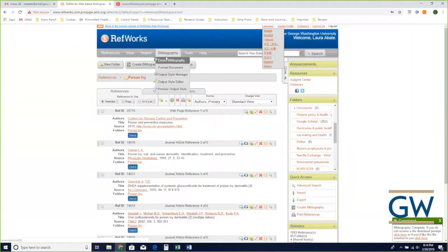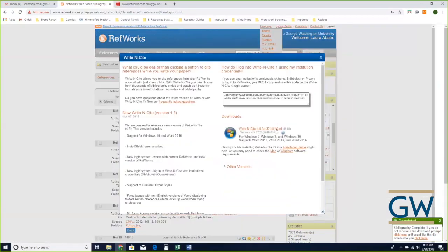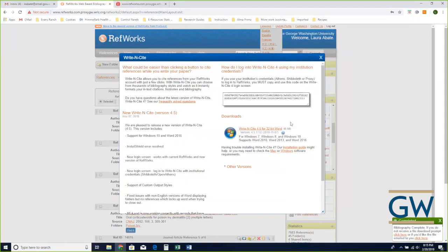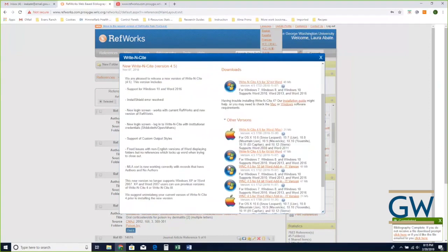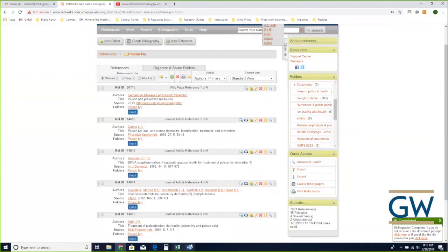I'm going to get out of the output style manager. Under 'Tools,' the main tool I want to talk about is 'Write In Sight.' This is the tool you'll use when you go to write a paper. RefWorks itself is just a web page, but Write In Sight is a tool you download and install on your computer. It works with different versions of Word, on both Macs and PCs, and hopefully one version is compatible with your computer.